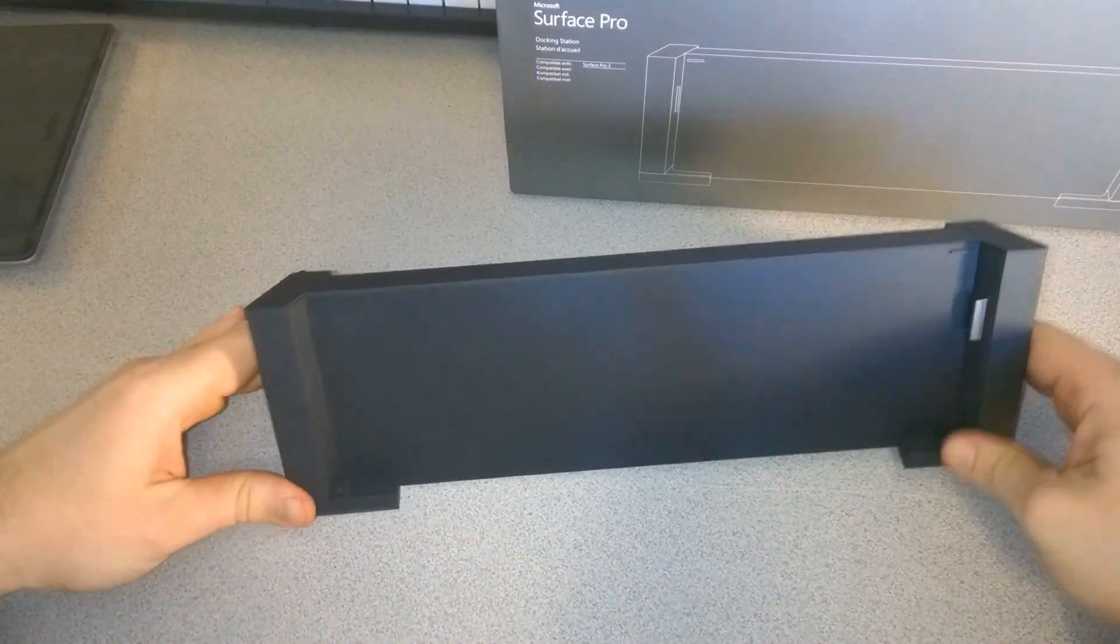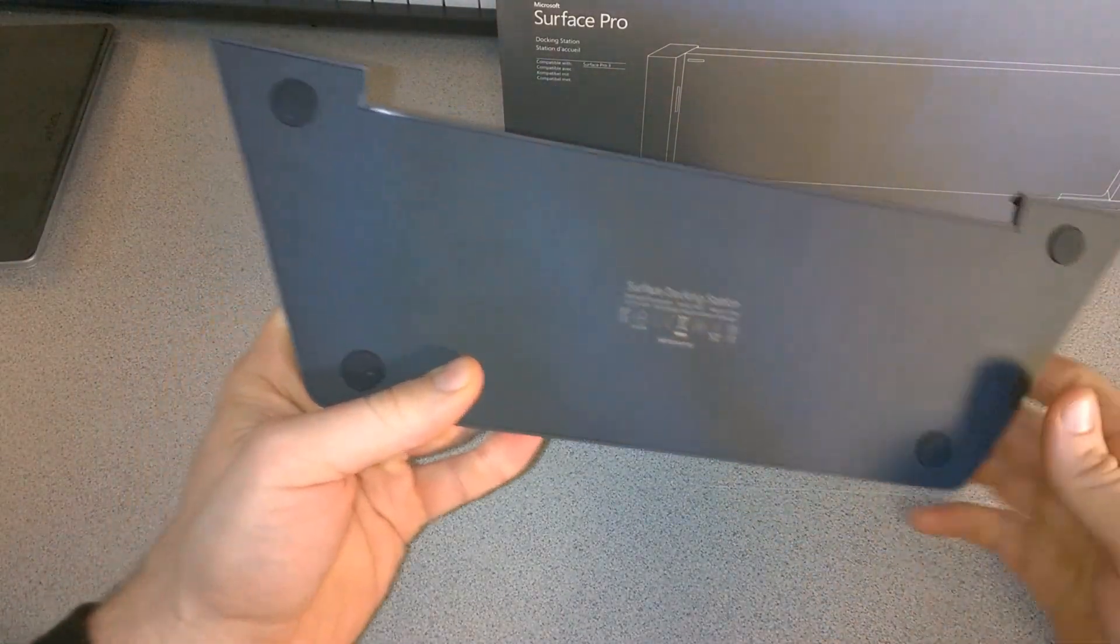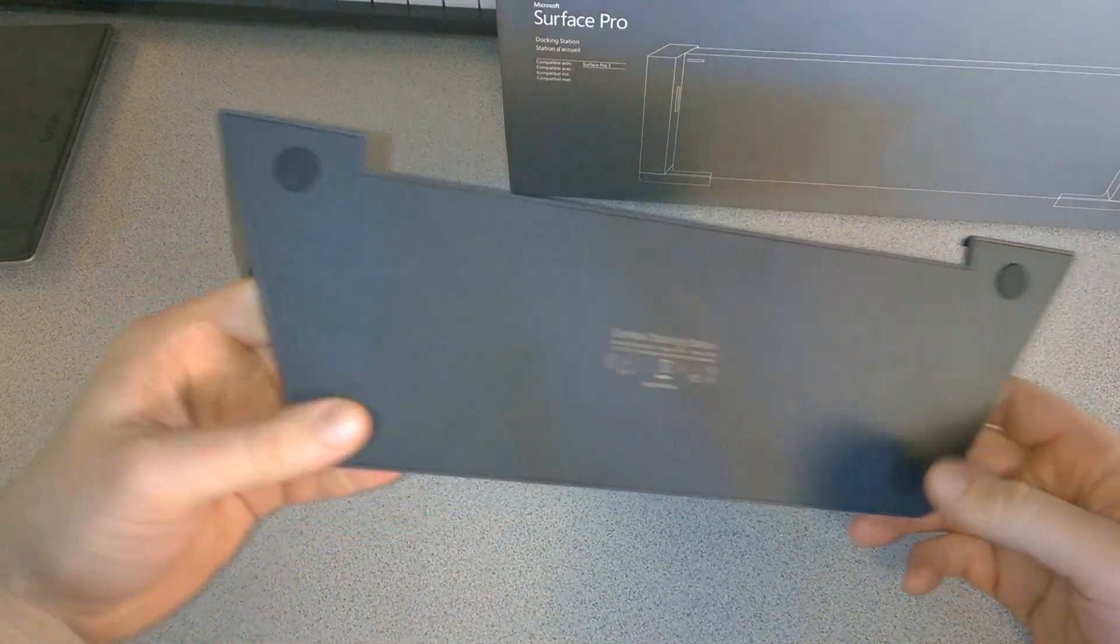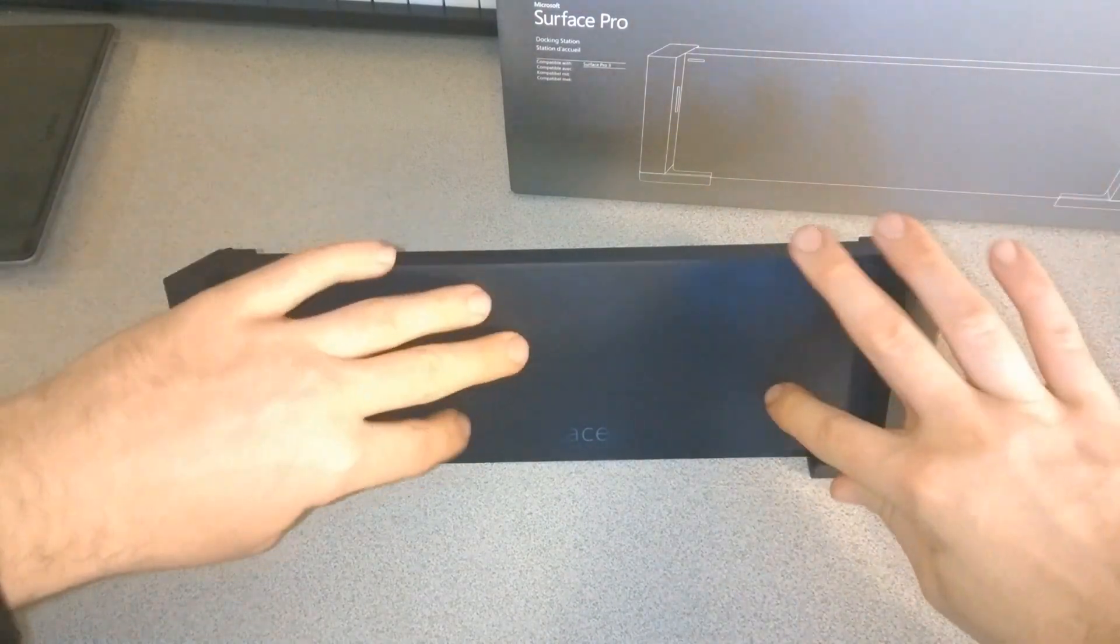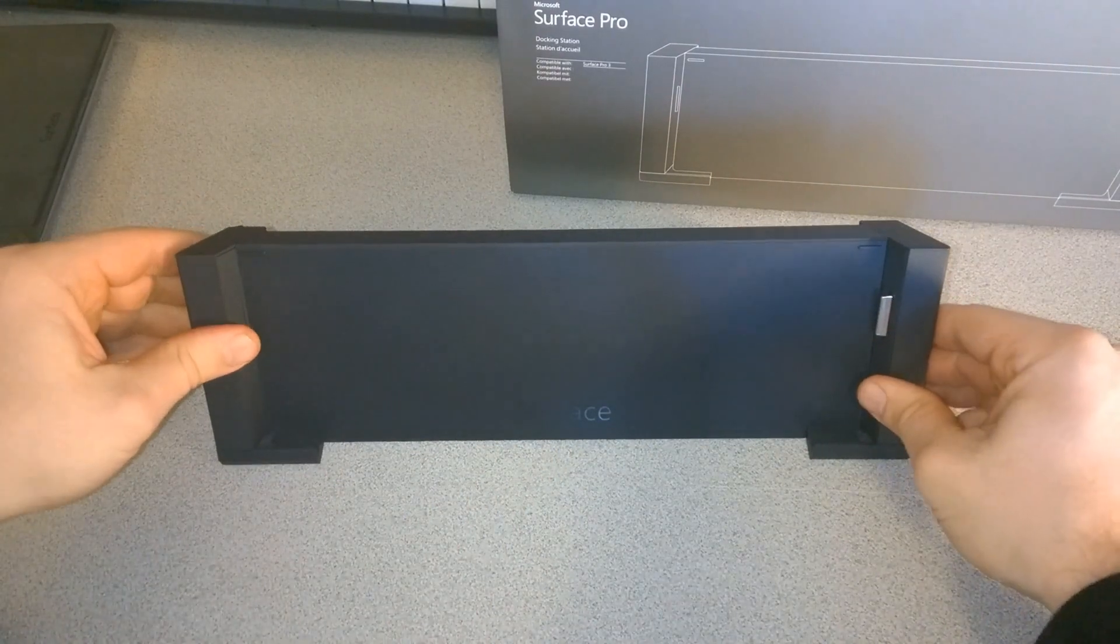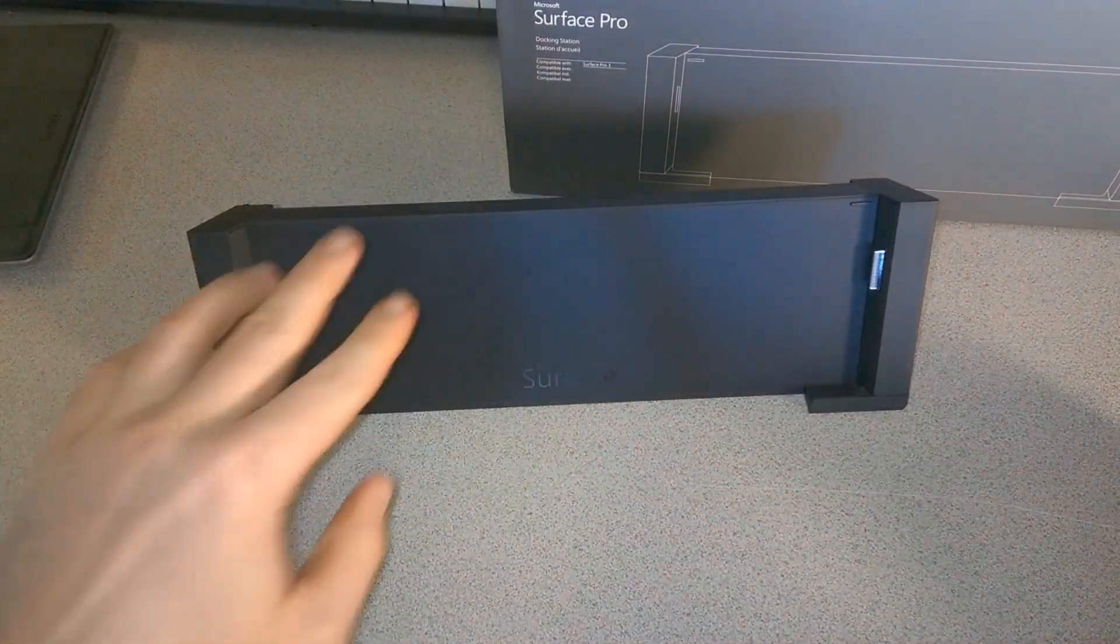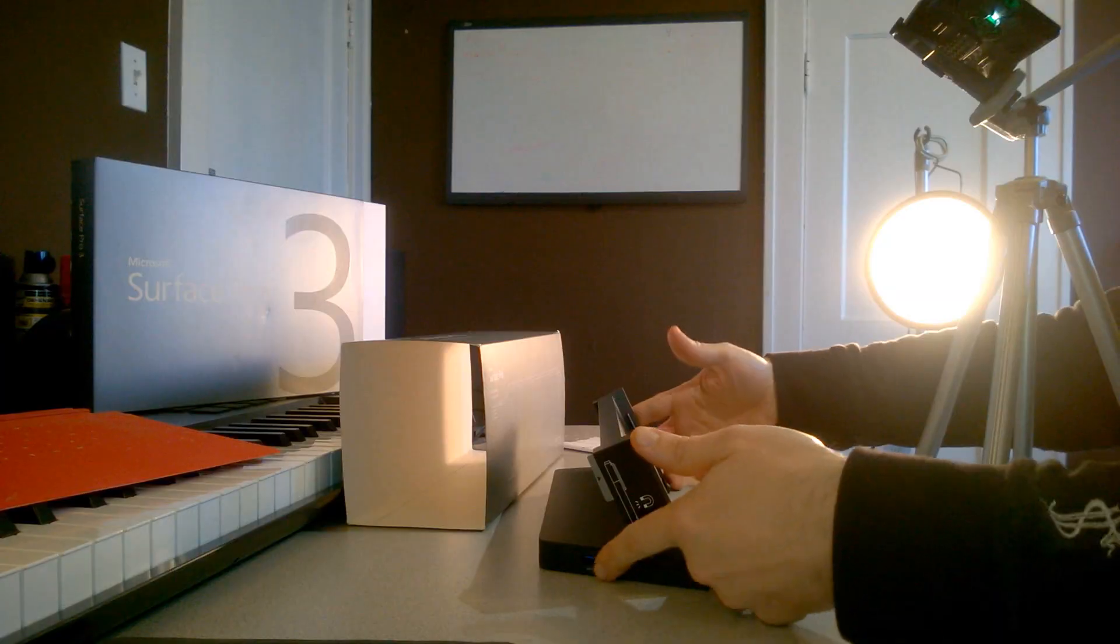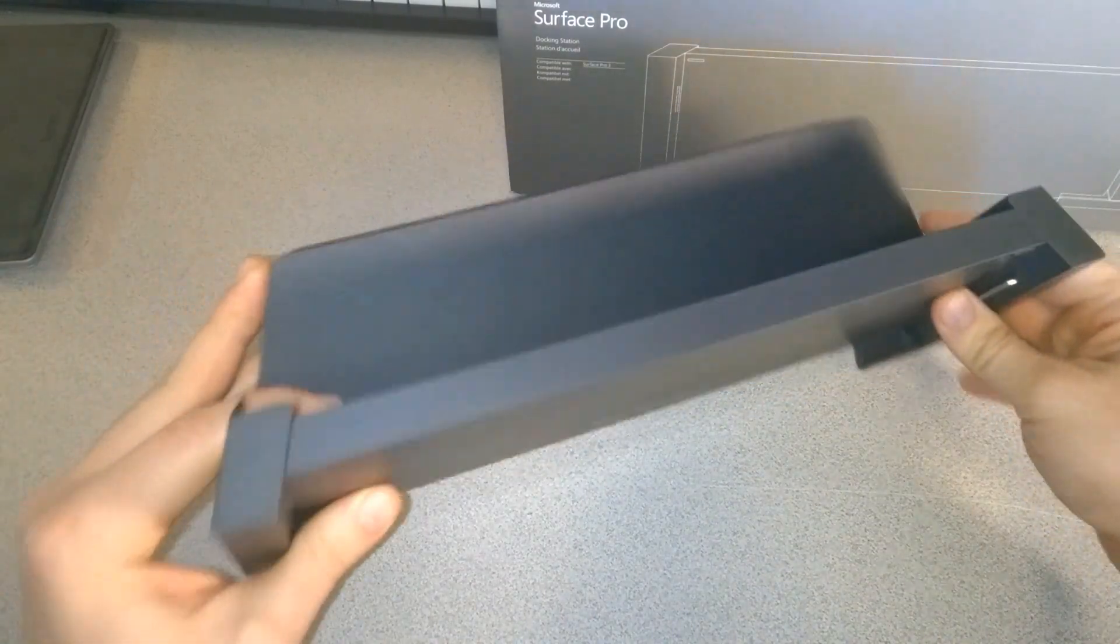Moving to the bottom of the unit, Surface docking station, there are rubberized feet here so whenever you set it down, with a little bit of weight in there, it's not going to be moving at all. That would be nice for just putting your Surface in and then you can use it without it sliding around.